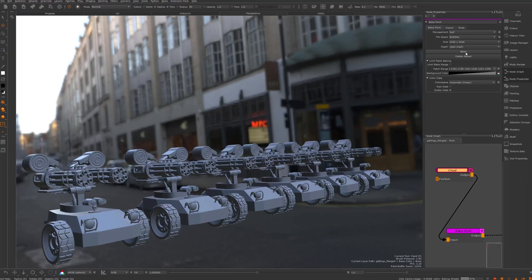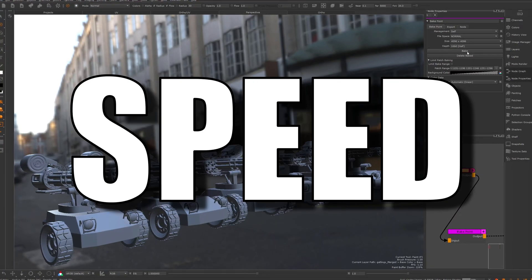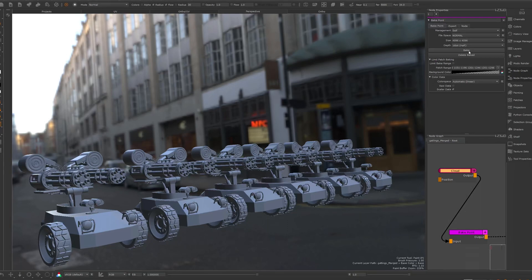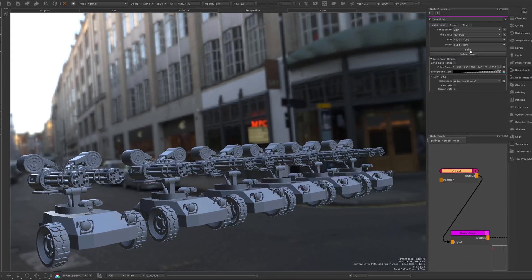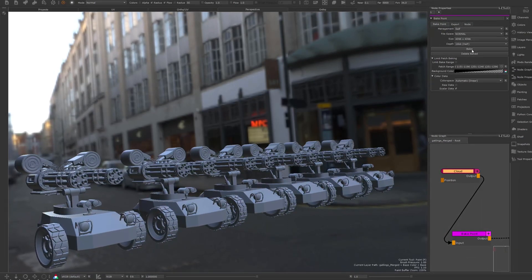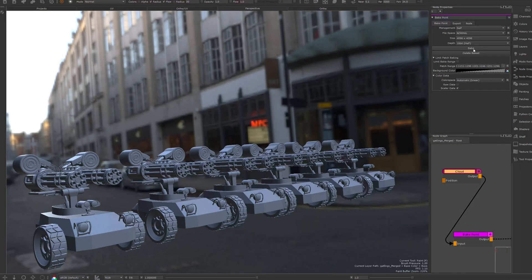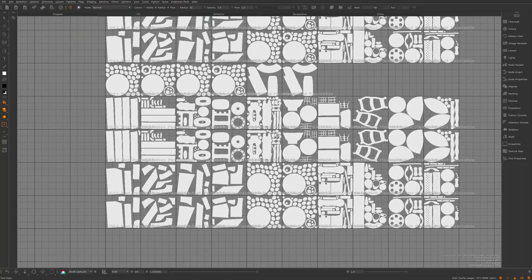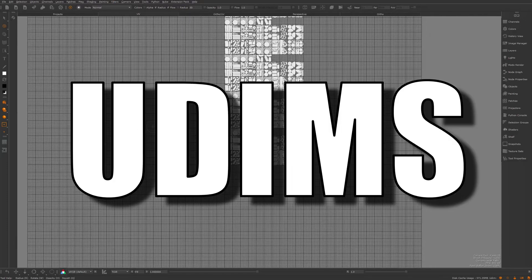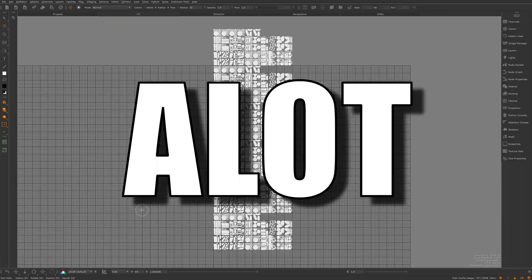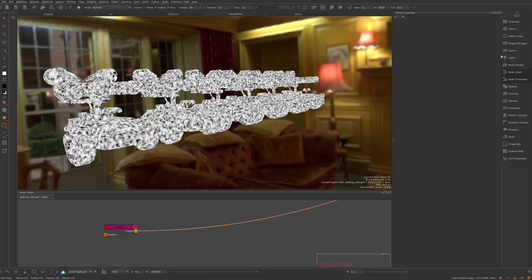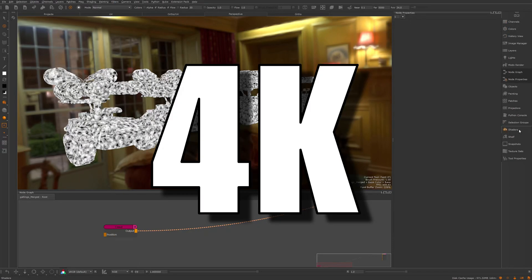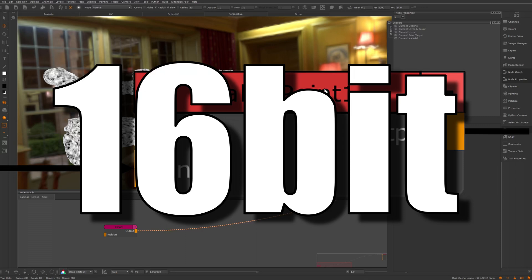So Mari 5 comes with faster baking speed. This feature was developed in collaboration with Weta. I here duplicated an old asset a bunch of times. Looking at the UV view it contains 276 UDIM tiles. That's quite a lot actually. So I created here a cloud noise and I'm gonna bake this down using 4K bake points set to 16-bit.